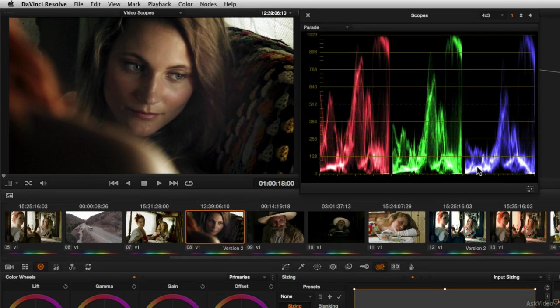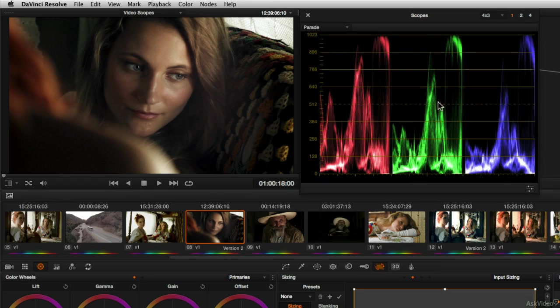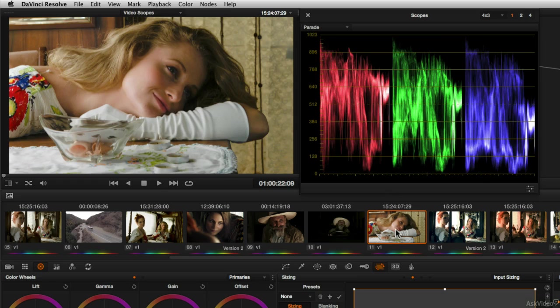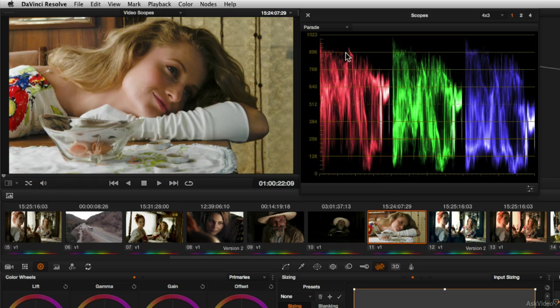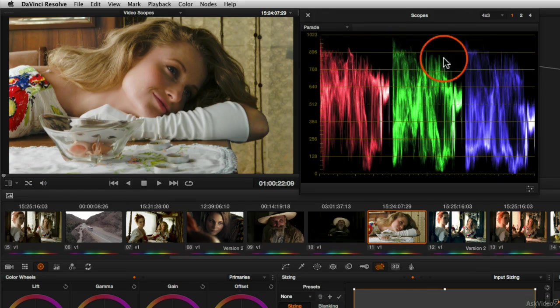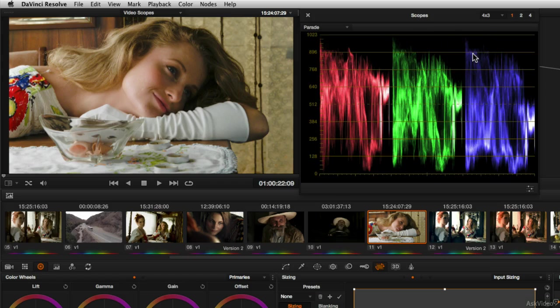Now this image doesn't have anything that's really, truly gray, but it does have something that's fairly white. You'll notice in another image, there's also a lot of fairly neutral whitish shades. So you see those shades in the parade scope.